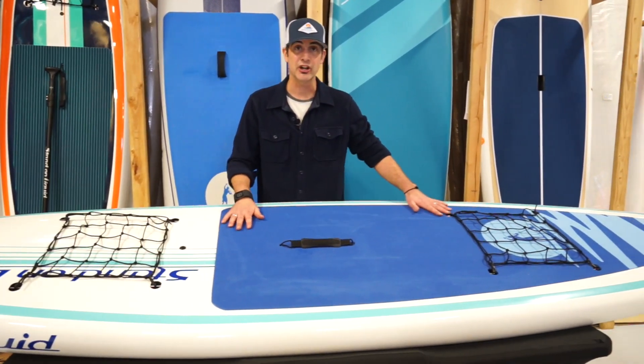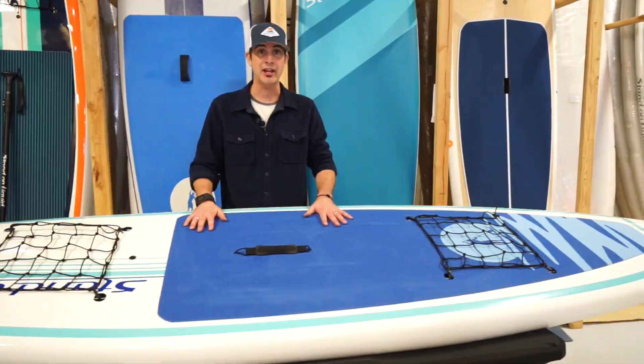You've got a nice extended traction pad, no contour to this, so very smooth and squishy. Going to be really comfortable underfoot while you're out on the water.